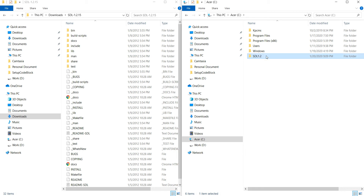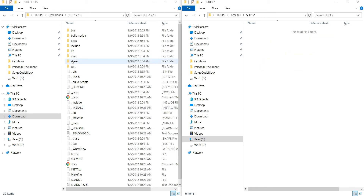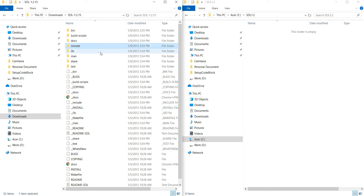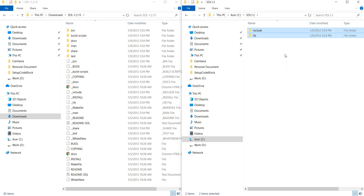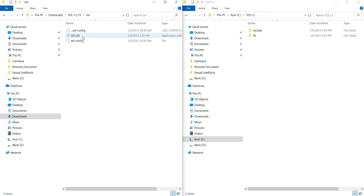Now inside the newly created directory, just copy the include and lib folders. Now go to the bin folder and copy SDL.dll into the system folder.